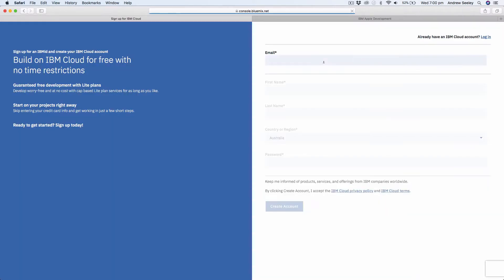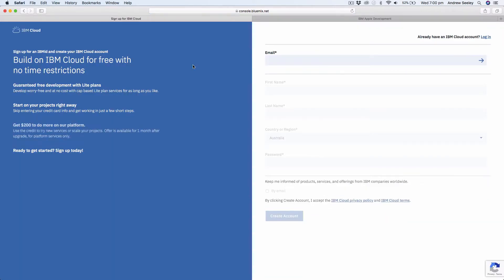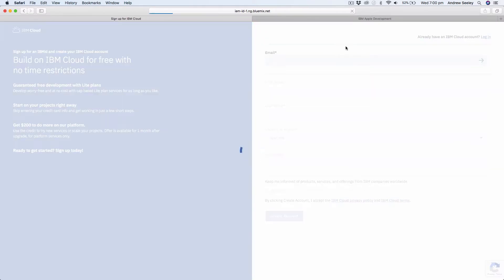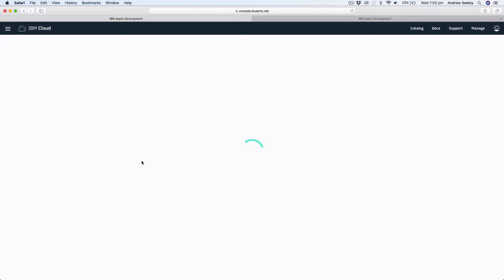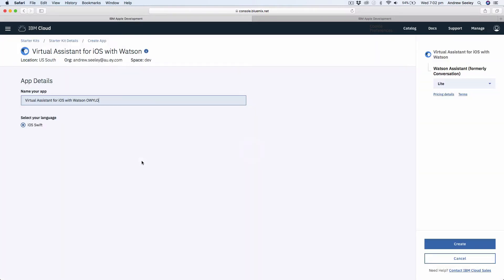This is going to take us to the Bluemix console. You'll need to sign up for an account and it's all going to be free. They give you these free lite plans to try out their services, which is pretty cool. I've already got an account so I'm just going to log in here. Now we've signed in. Once it's loading up you can actually set your app name. We're going to leave it as default, but if you want to name it something unique or something that you can identify with, feel free to rename it.